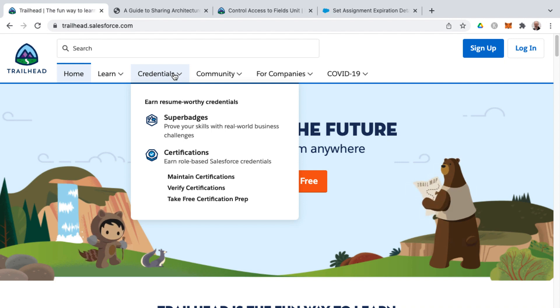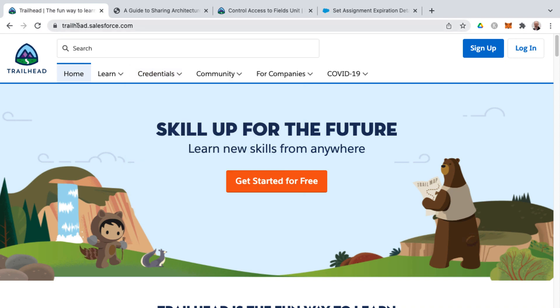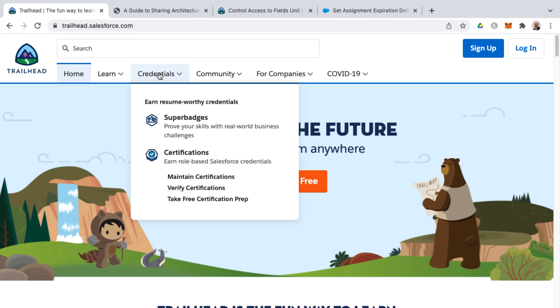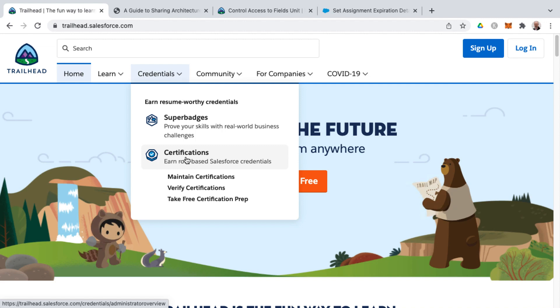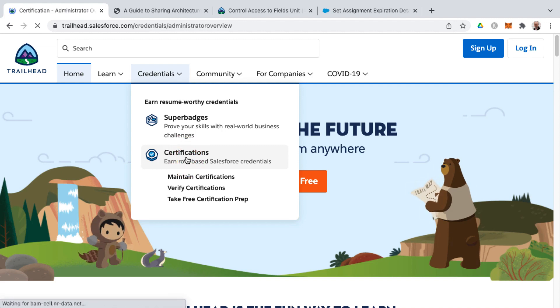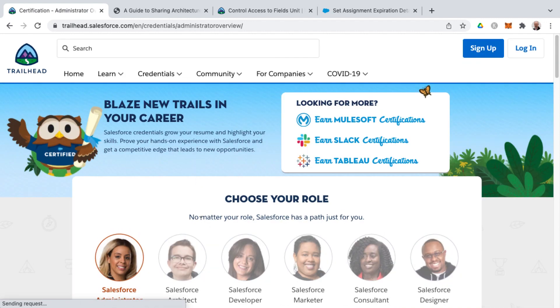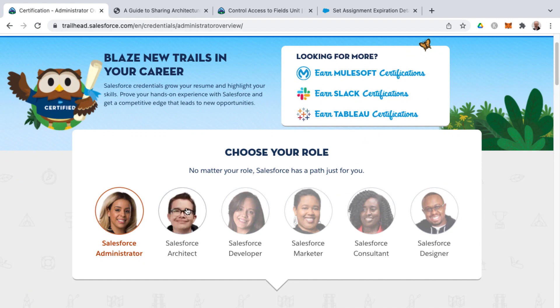You want to start out at trailhead.salesforce.com and you'll notice under the credentials dropdown this option for certifications. If you click there, that takes you to a starting point of the Salesforce administrator role.